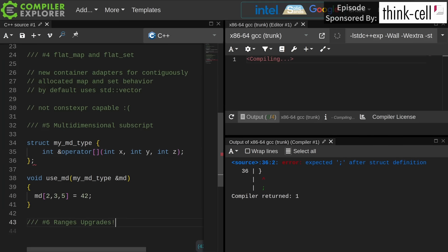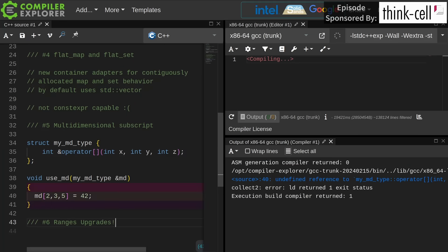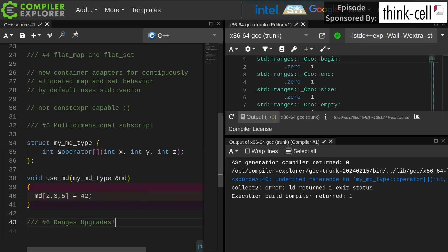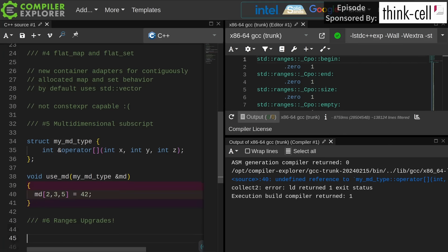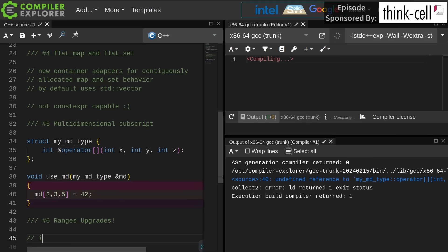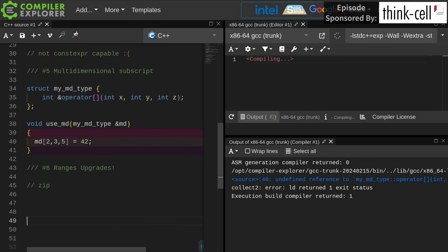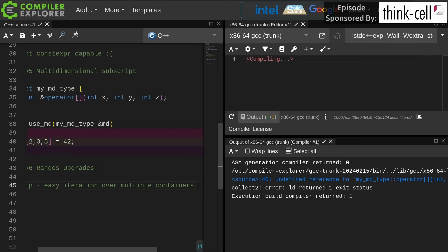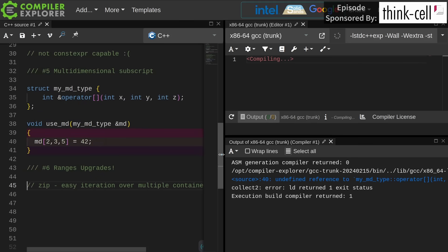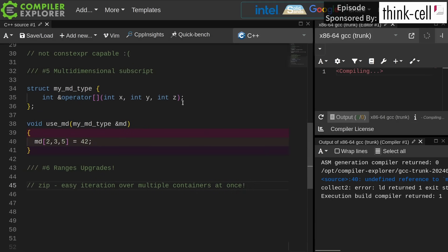Number six is ranges upgrades. I have done a lot of episodes about the ranges upgrades coming in C++23. Let's just suffice to say we got lots of things, but the thing you're going to be most interested in is probably zip, because zip makes it easy to iterate over multiple containers at a time. That's the main thing that you're going to care about, I would imagine.